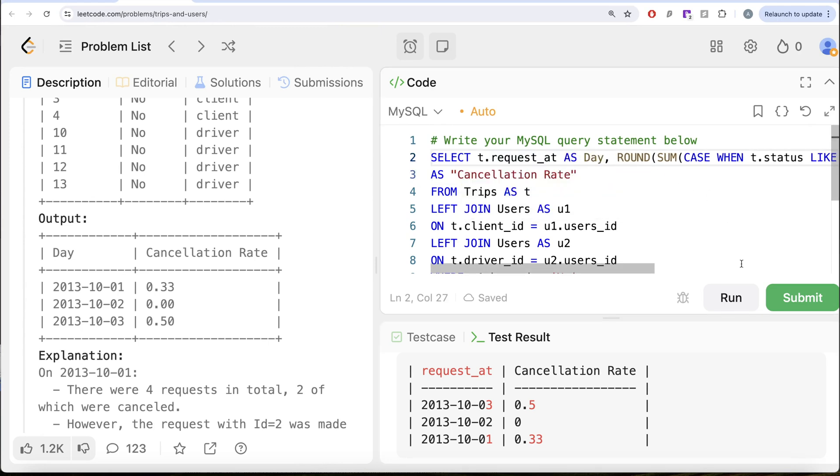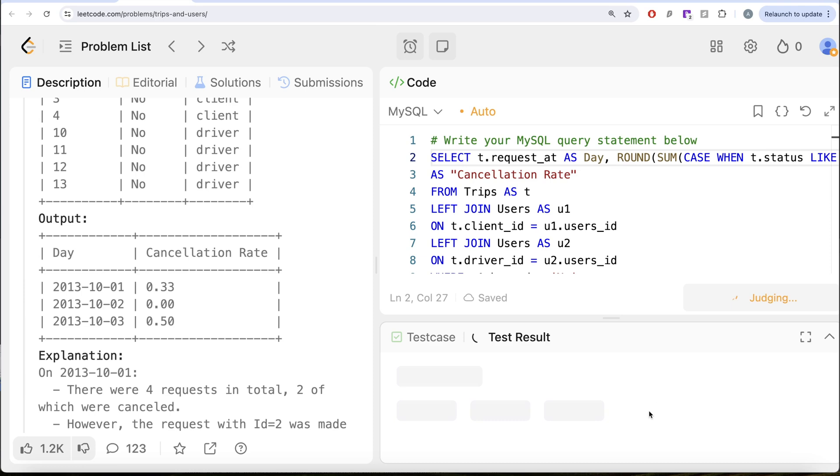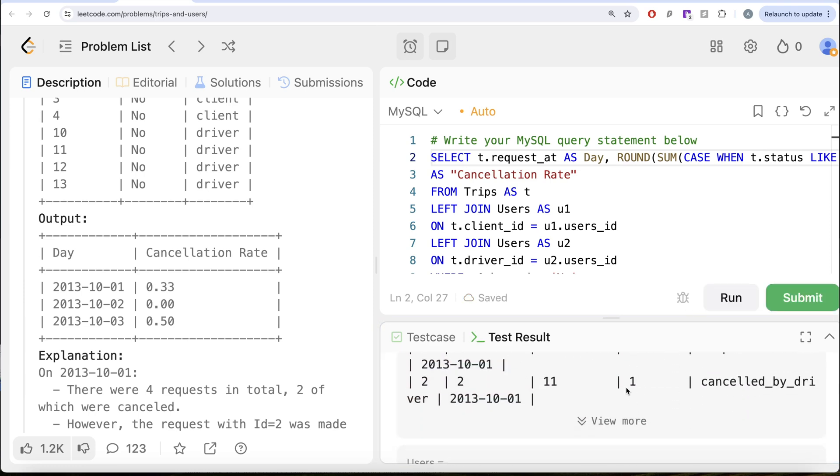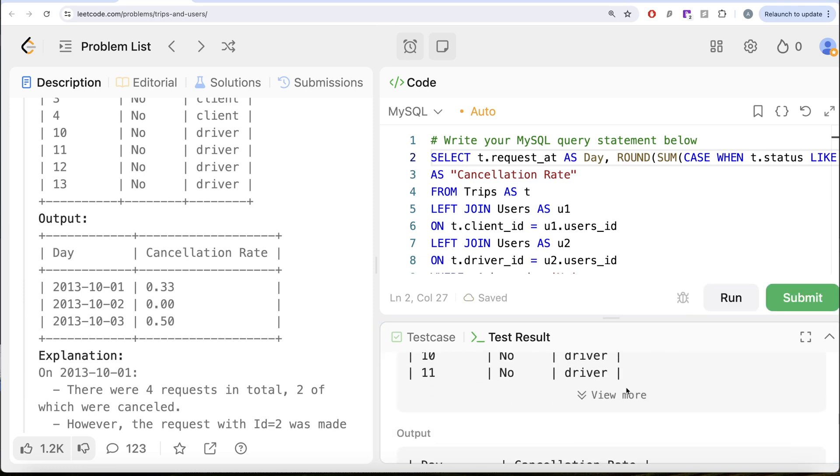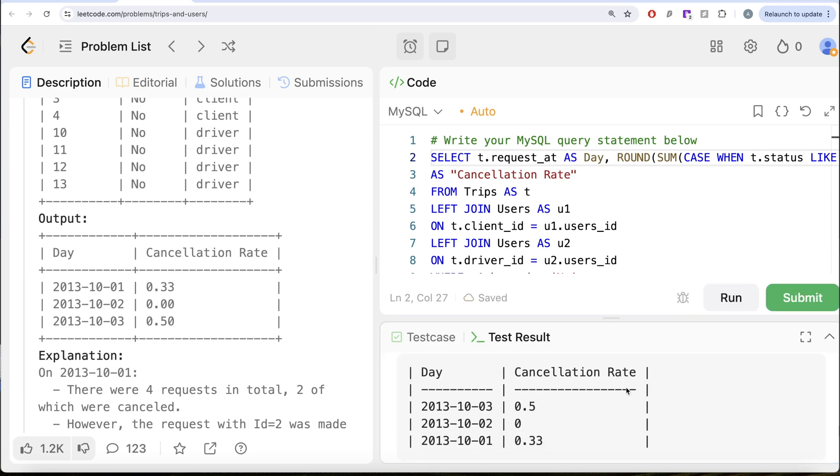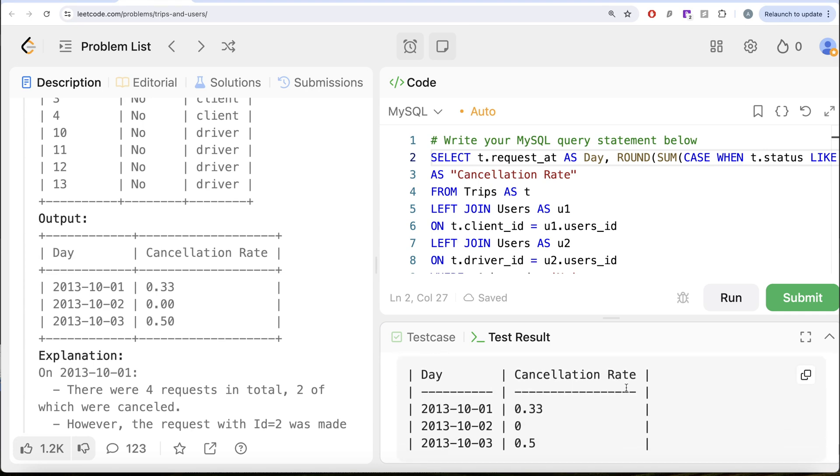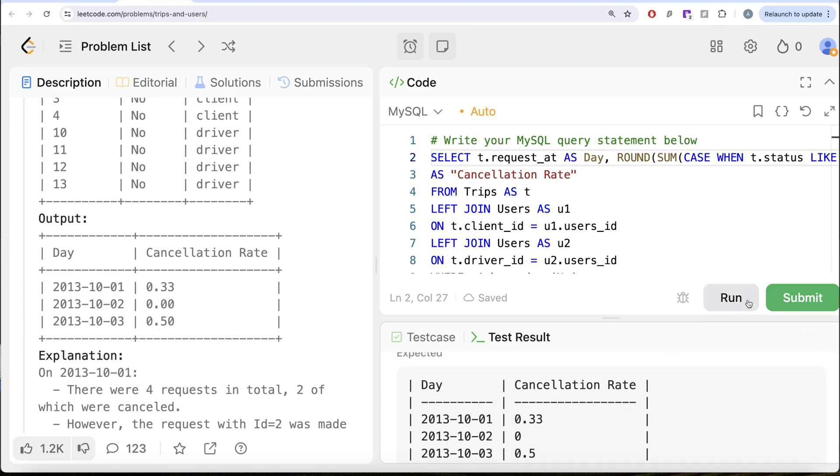AS Day. Let me go ahead and run this. Now let's see what we get. This is accepted. Our output is same as expected output. Let me go ahead and submit to surpass all the test cases.